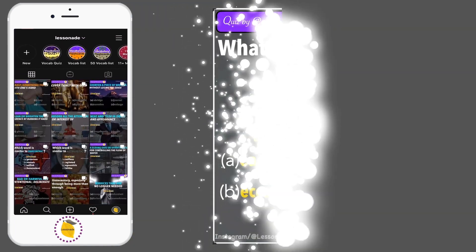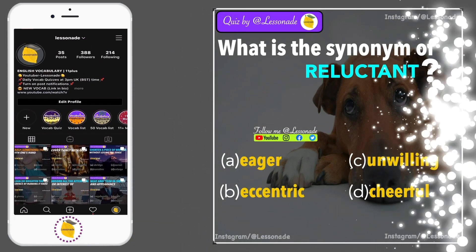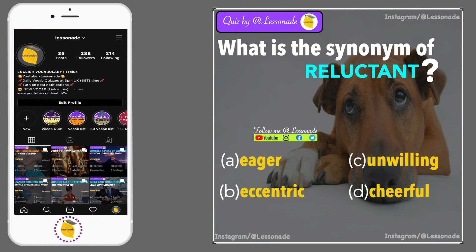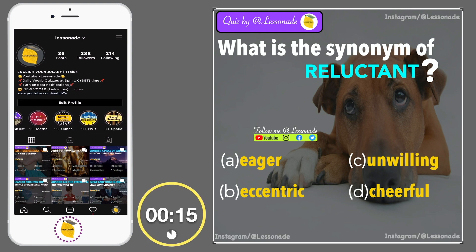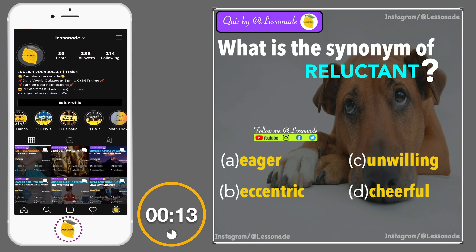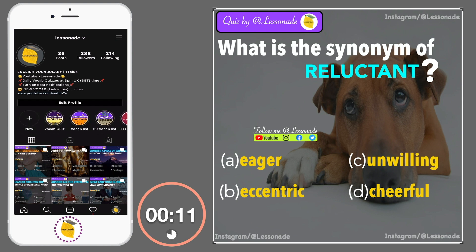What is the synonym of reluctant? Options are: A, Eager; B, Eccentric; C, Unwilling; and D, Cheerful.